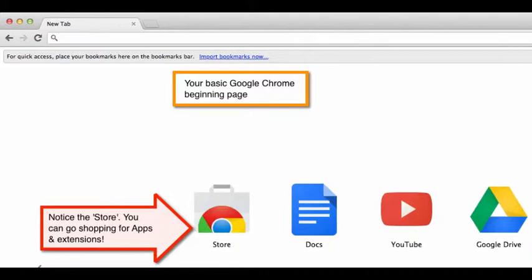On your Chrome homepage you will notice a store icon. Go ahead and choose store.